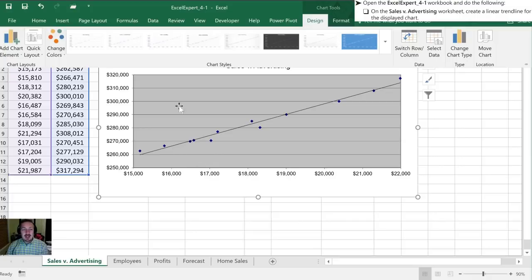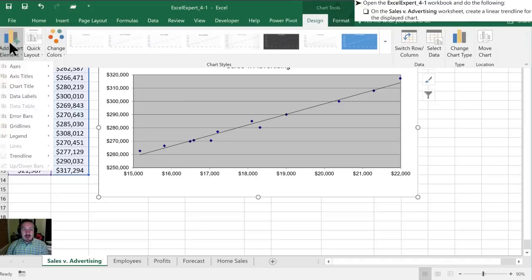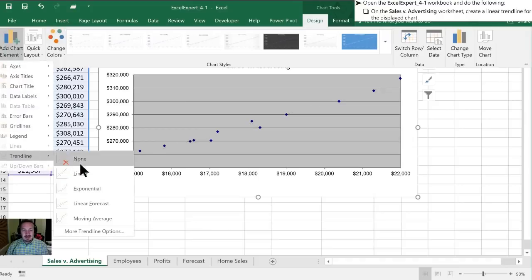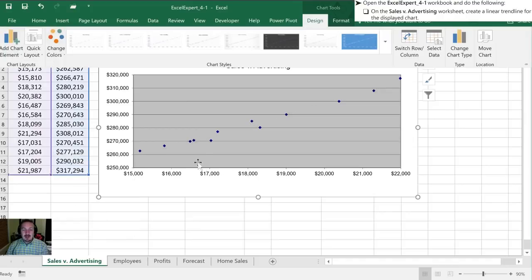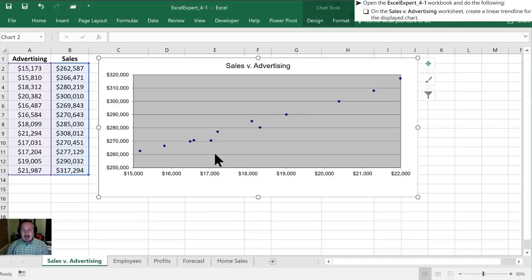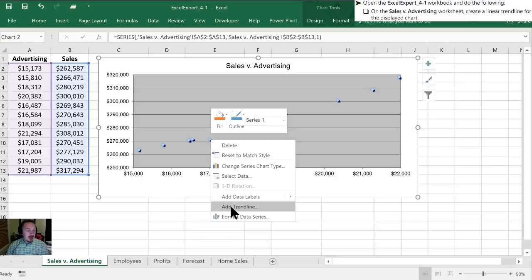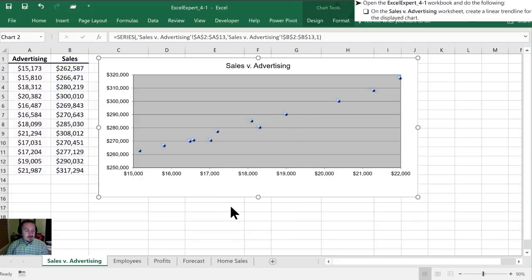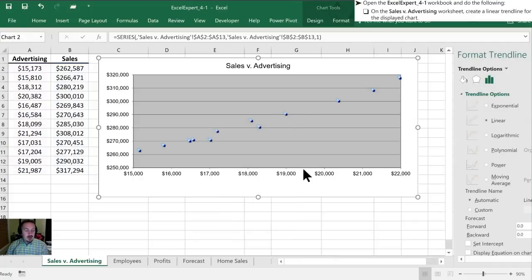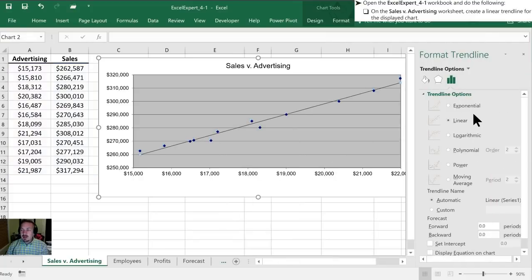So the second way that we can add these, I'm just gonna erase this one and select none here, the way that I'm more comfortable with it is highlighting one of the plot points on our chart, right clicking it, and on our contextual menu that pops up we can add a trendline. When we do that, over here in the sidebar it gives us our options for the different types of trendlines and we're gonna click linear.